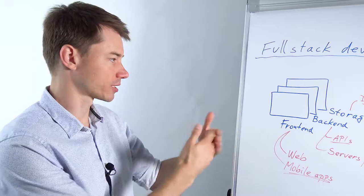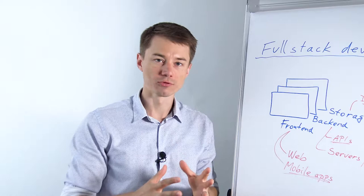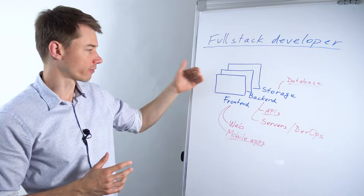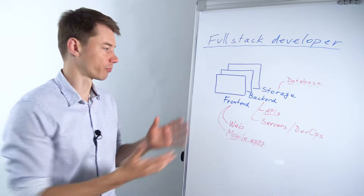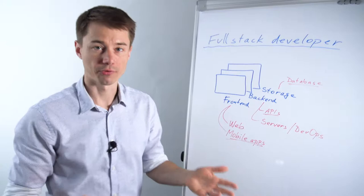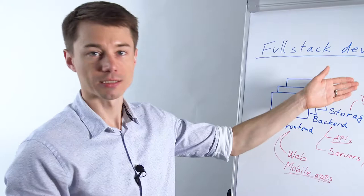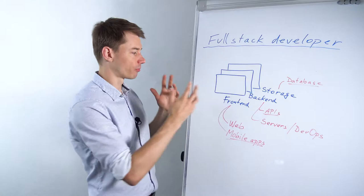Someone who can work with front-end, back-end, and storage systems is literally a full stack developer because they don't specialize. A front-end developer specializes in front-end, a back-end developer in back-end. A storage database developer specializes in database development. But a full stack developer doesn't really specialize—they work with front-end, back-end, and database.